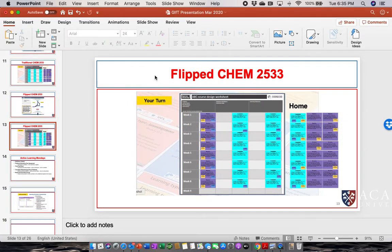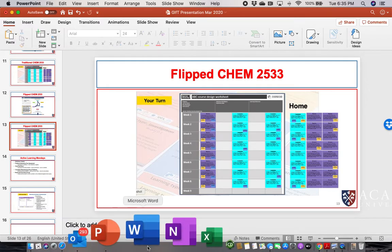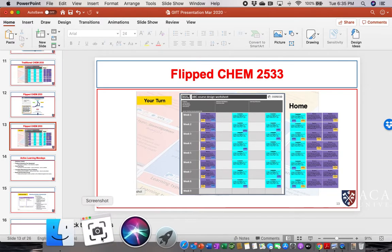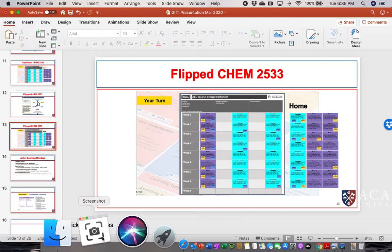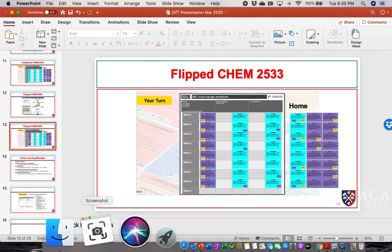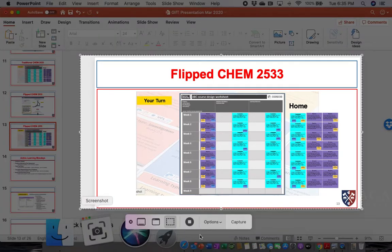Another option for screen captures is down in your launch bar. You'll see this thing. It's called Screenshot here. It is also QuickTime but once you click on it you get these different options.